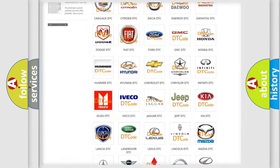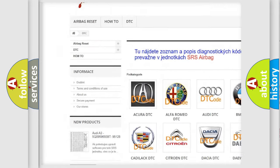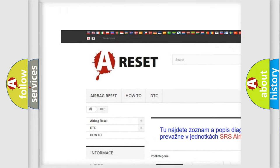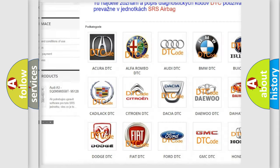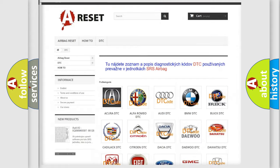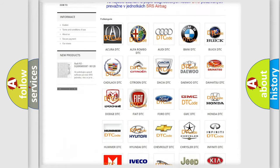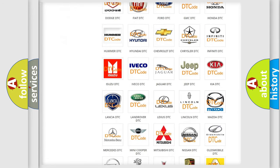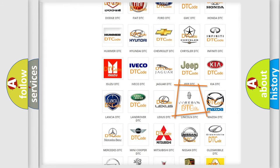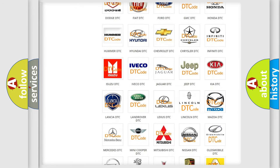Our website airbagreset.sk produces useful videos for you. You do not have to go through the OBD2 protocol anymore to know how to troubleshoot any car breakdown.